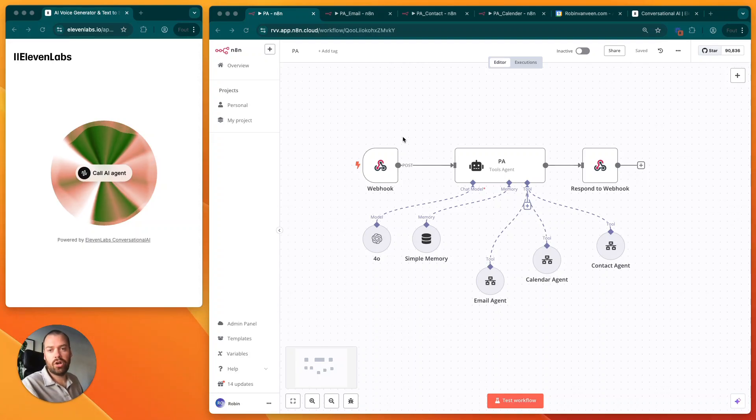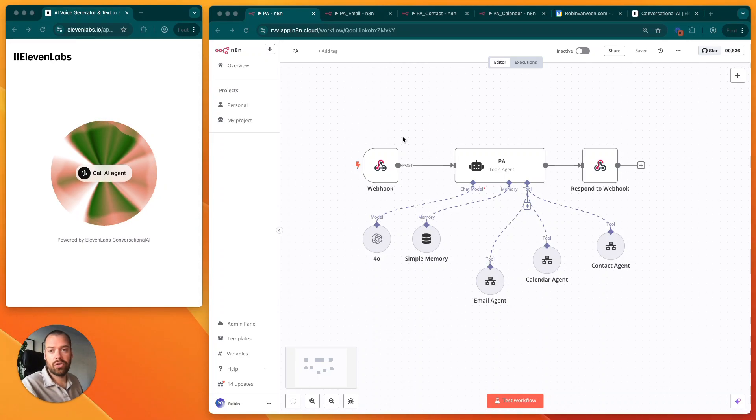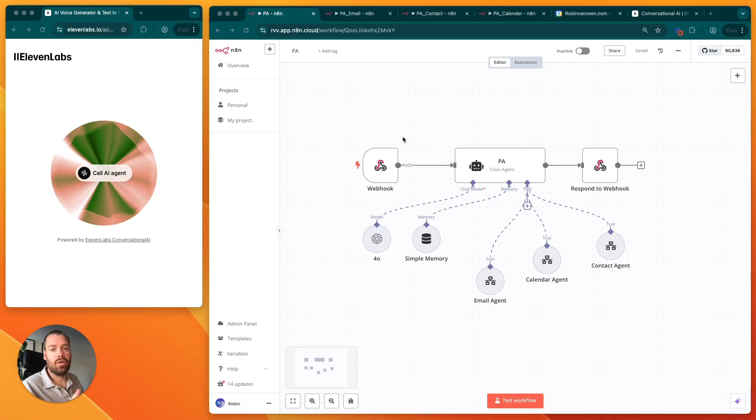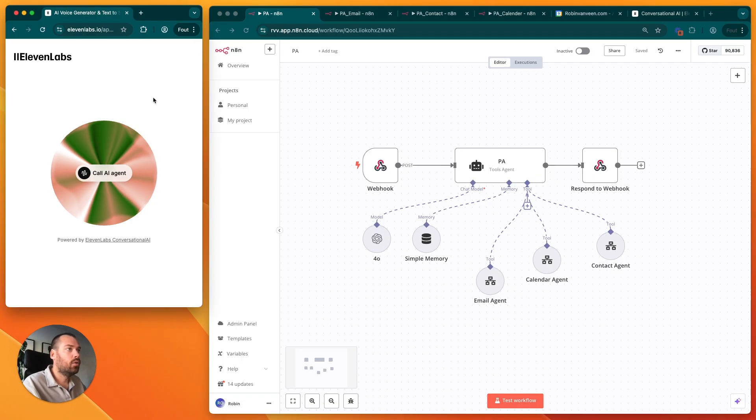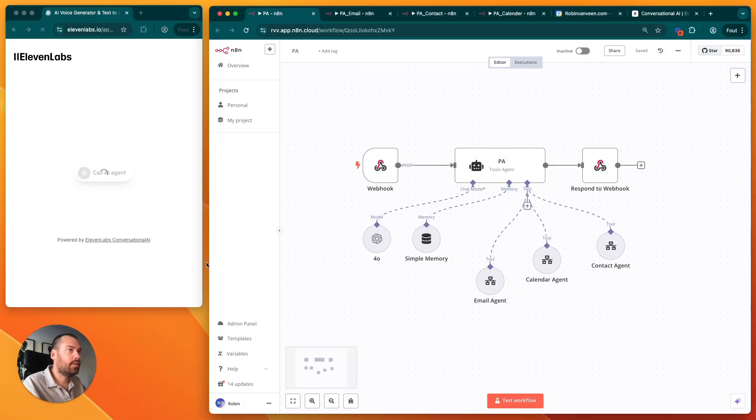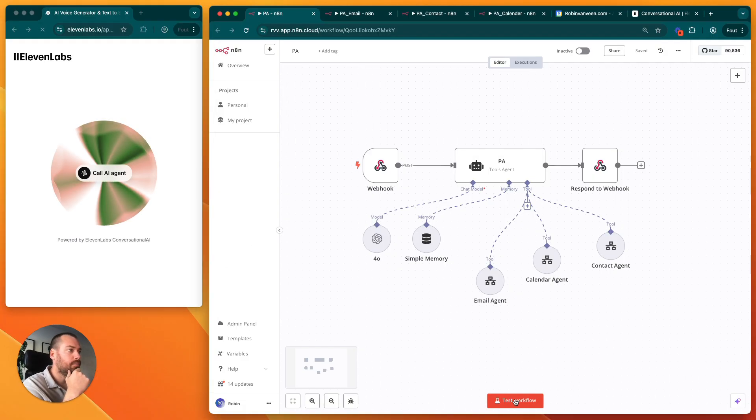In this video I'm going to show you how you can build your own personal assistant AI agent. Let's dive right in. First of all, let's test it so I can show you what it can do.